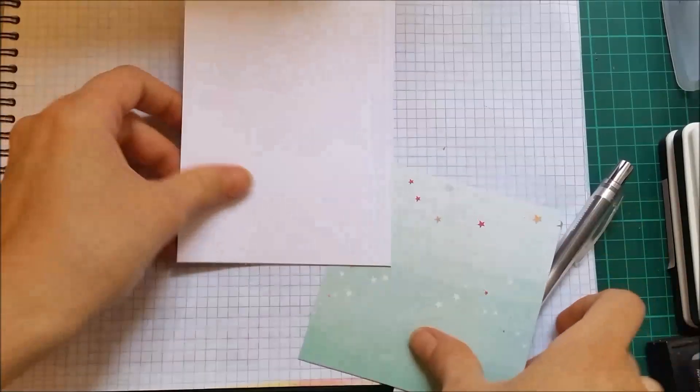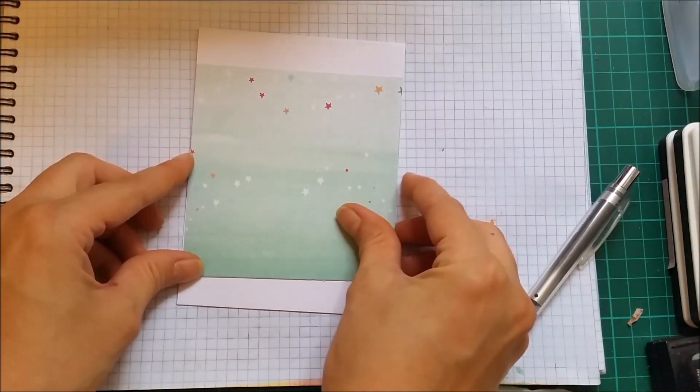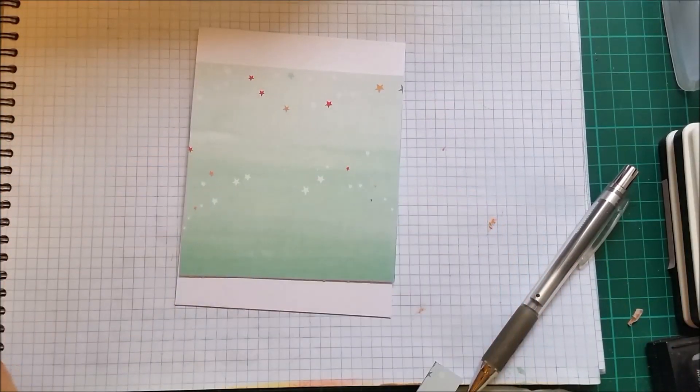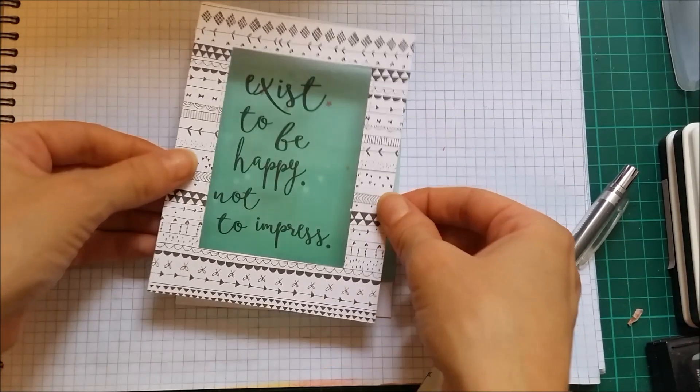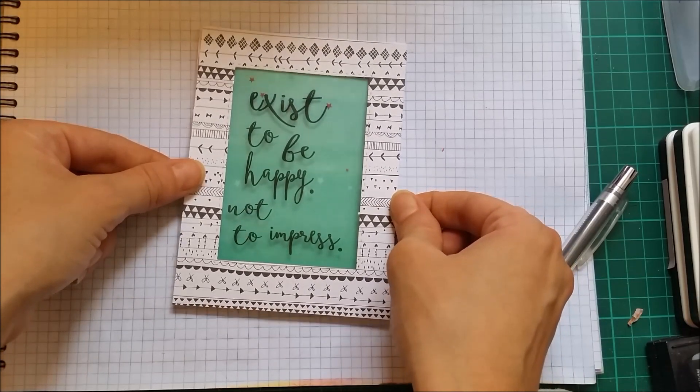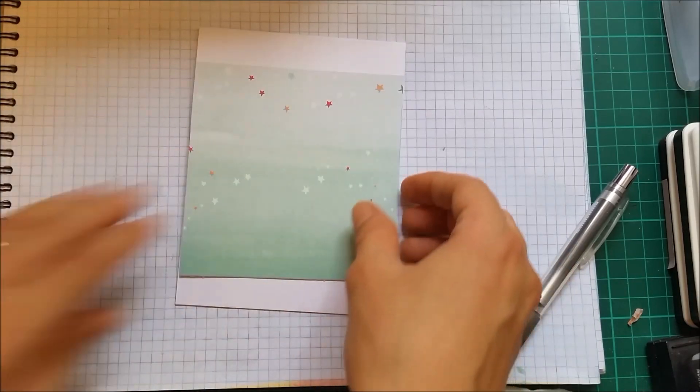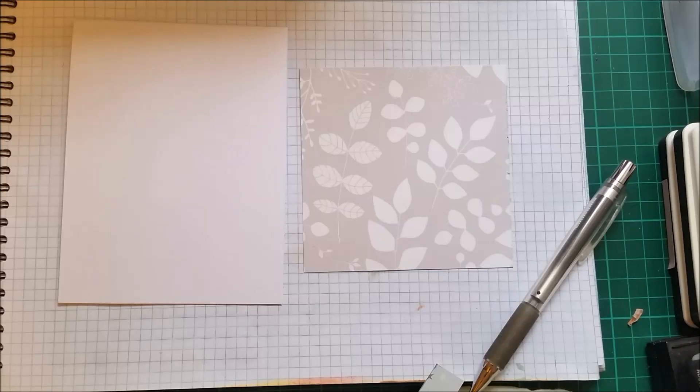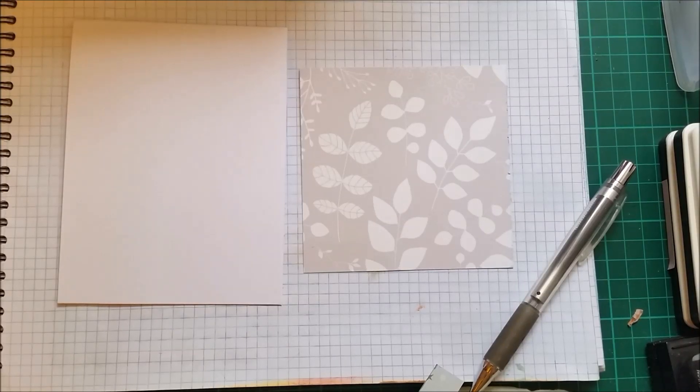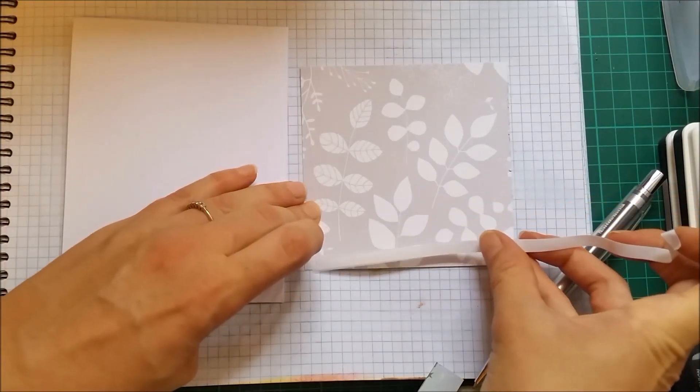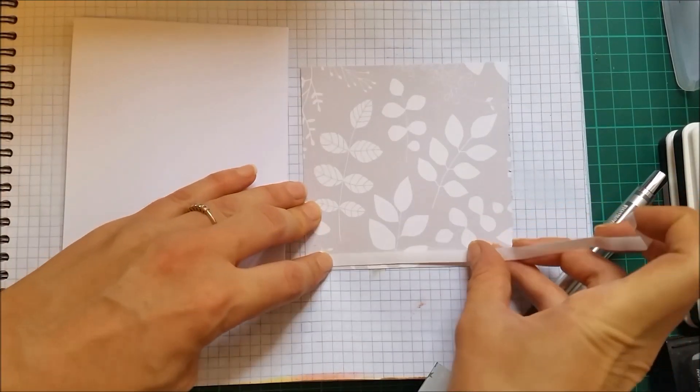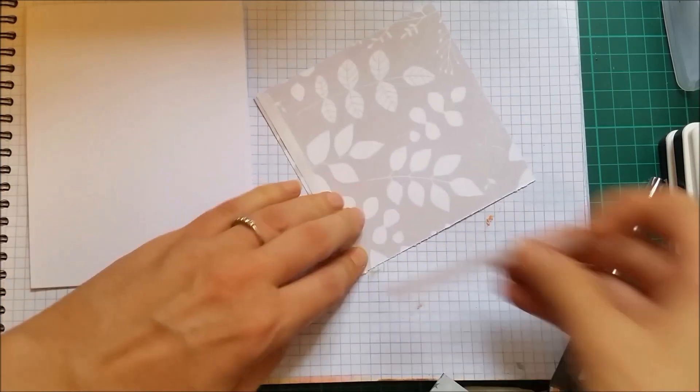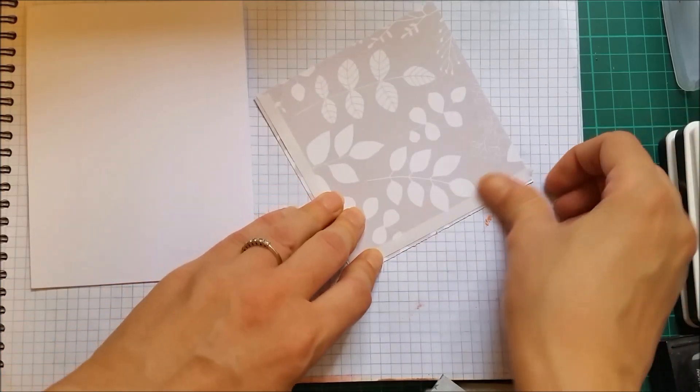So I have here my card base and I want this to be raised up so I will first adhere this down with some adhesive tape. You can also transform this into a shaker card. I'm not going to do that today.